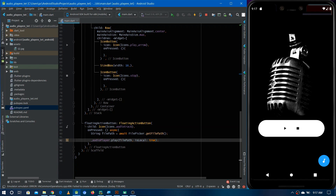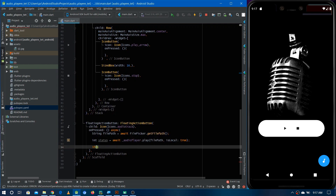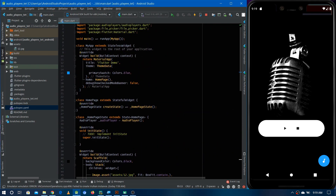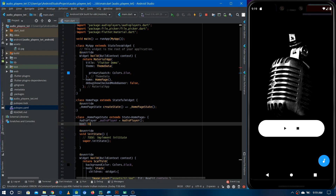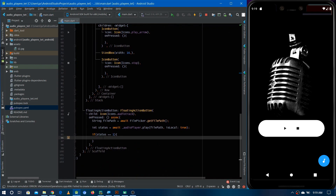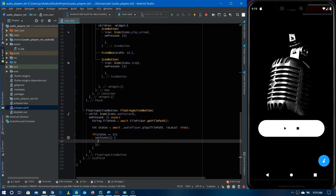We can also store the status of this play future — it returns 1 when the file plays successfully. So let's make an integer variable called status and use await on it. If the status is 1, the file ran successfully. We also make a boolean variable isPlaying — whenever the audio player is playing we'll set it to true, else false. Initially it's false. When the status is 1, we use setState to set isPlaying to true.